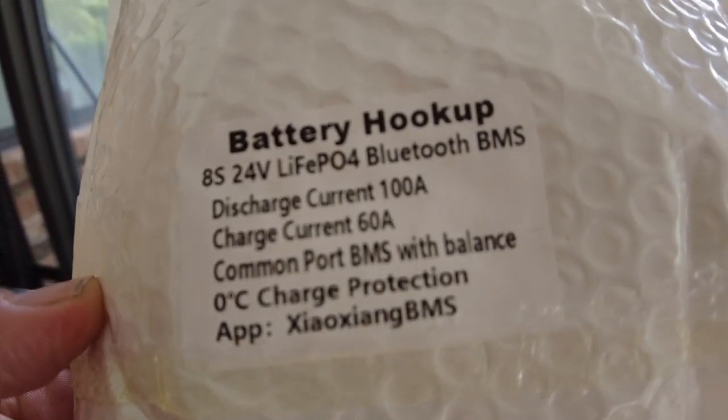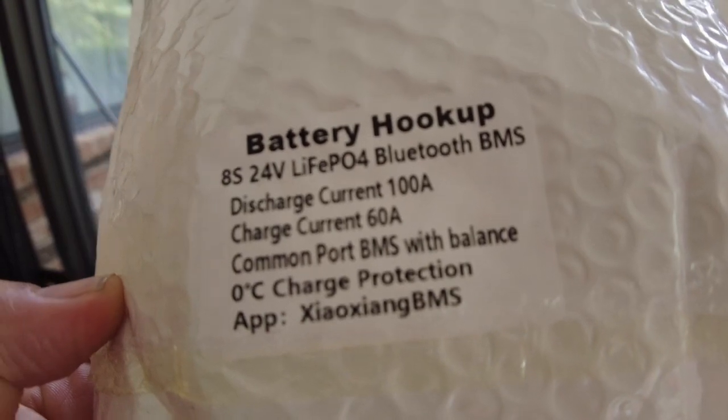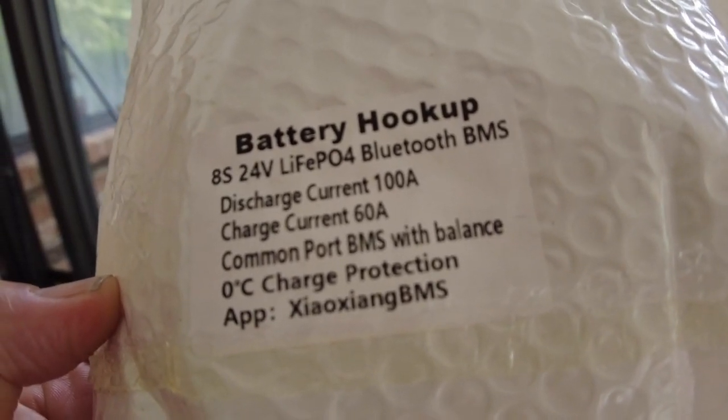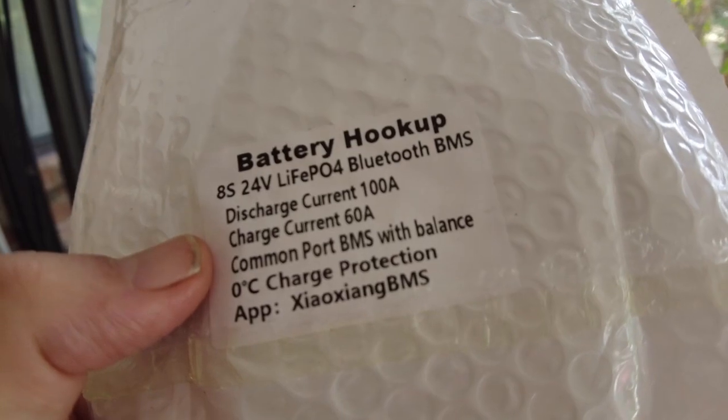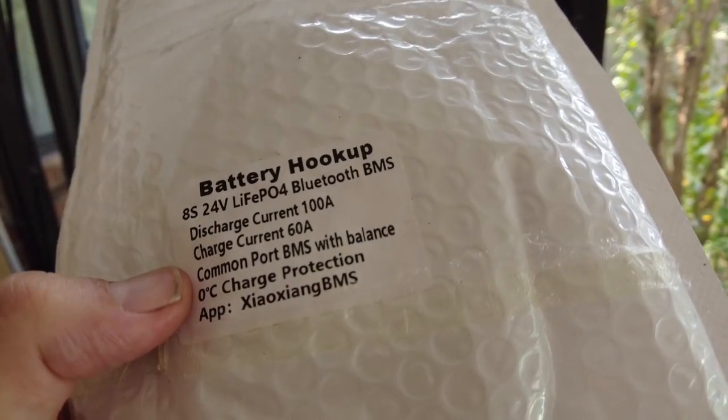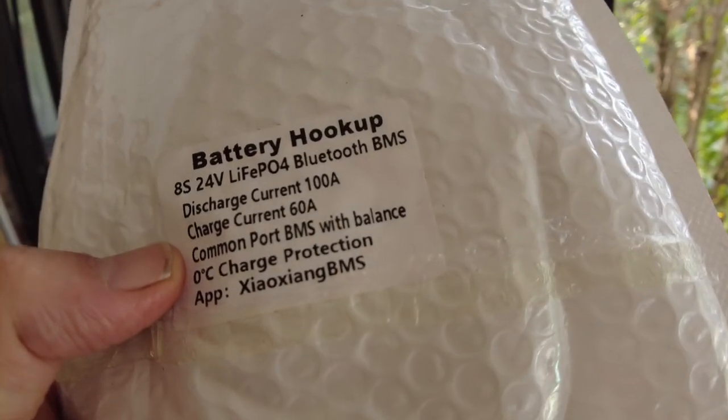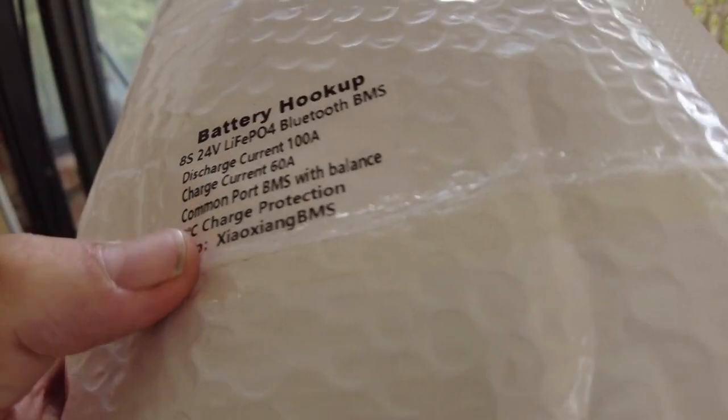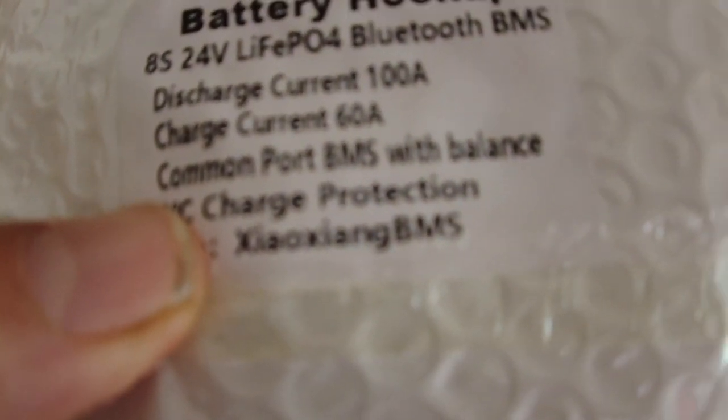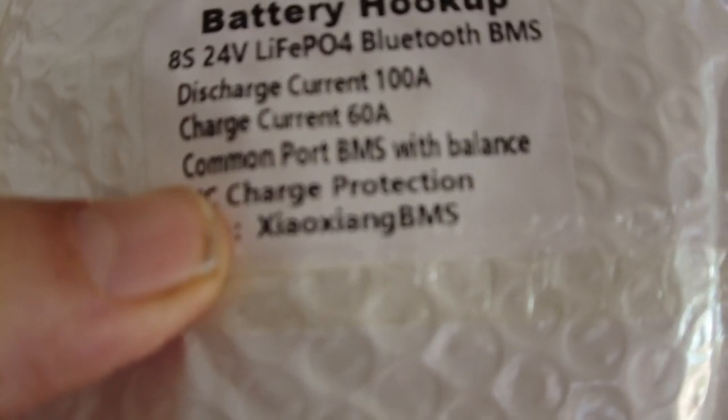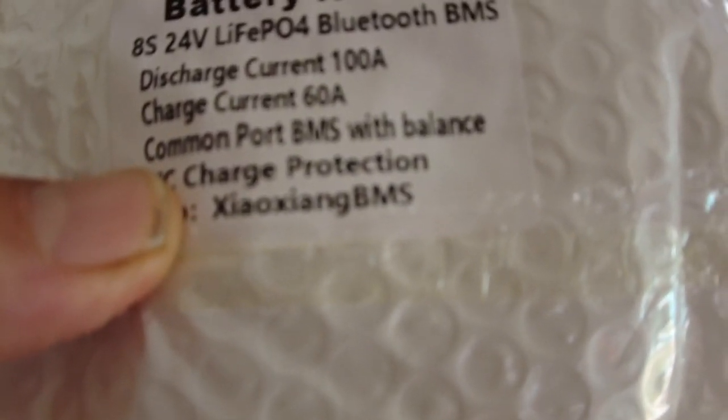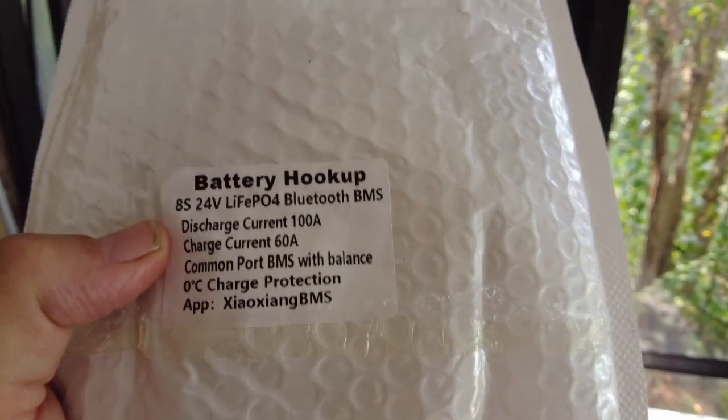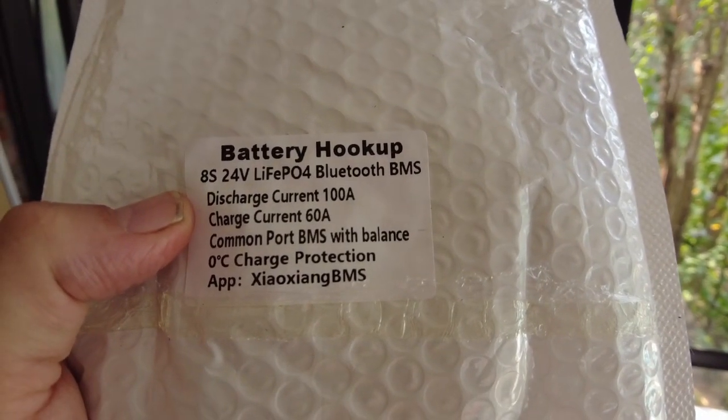I think they've got a 4s, 8s, and 12s that they're selling currently on their website, and they have several different ones for lithium ion. I had to look up this name so I could figure out if I'm pronouncing it properly. I think it's Xiao Xiang, I believe, is the brand of it.